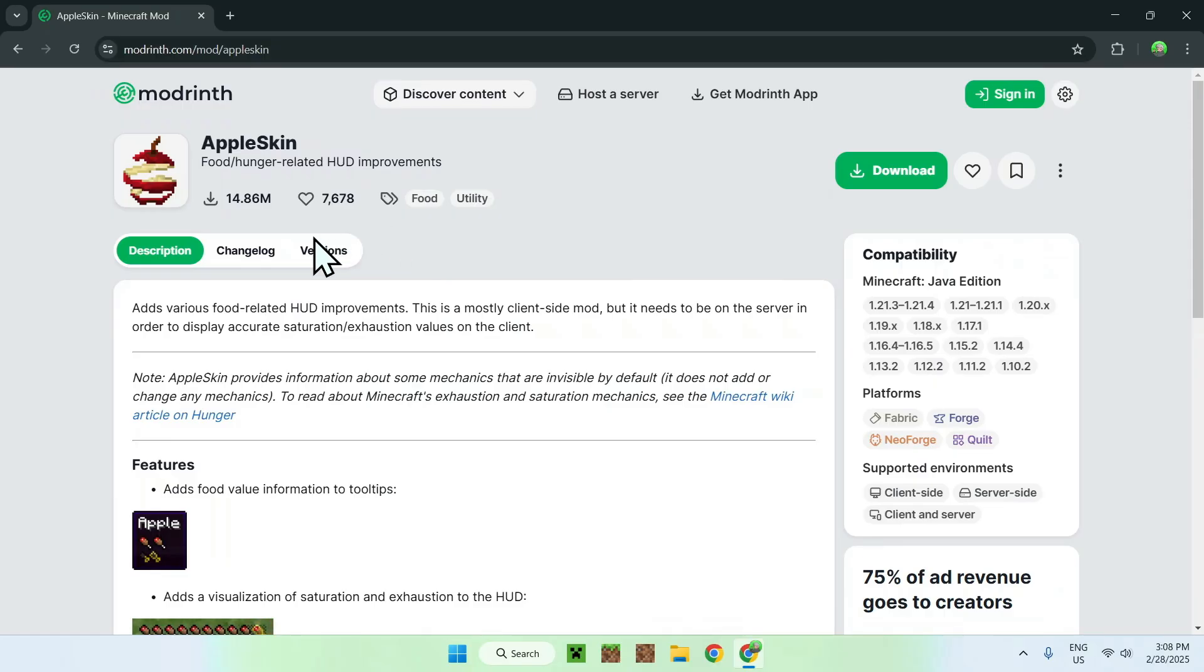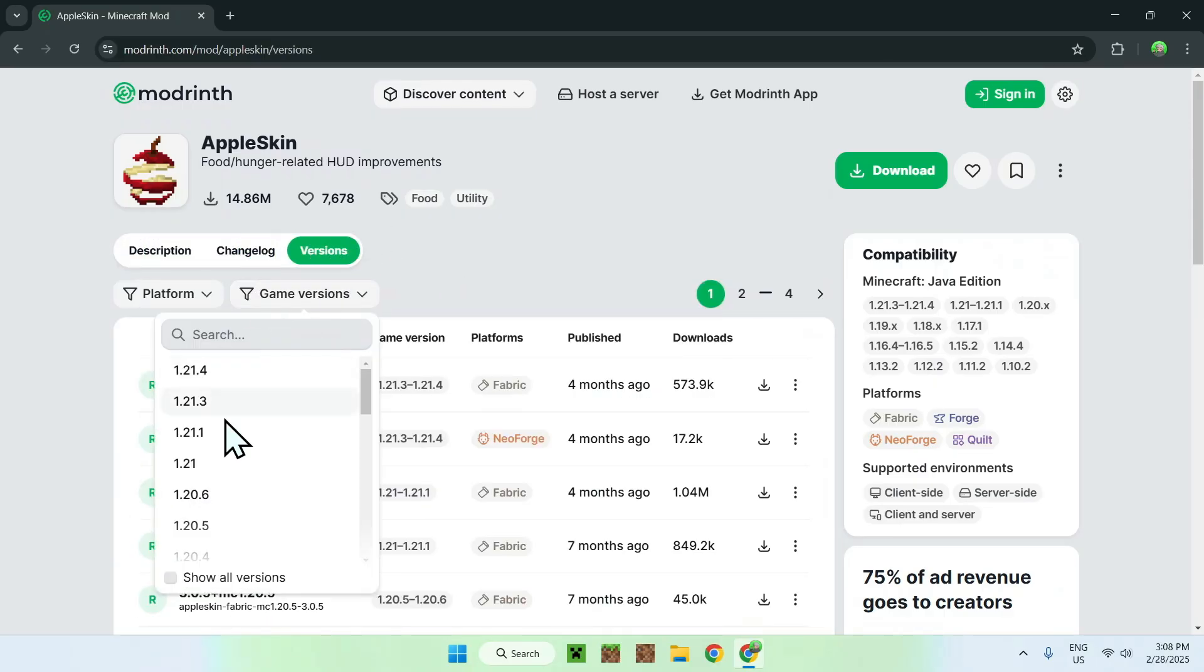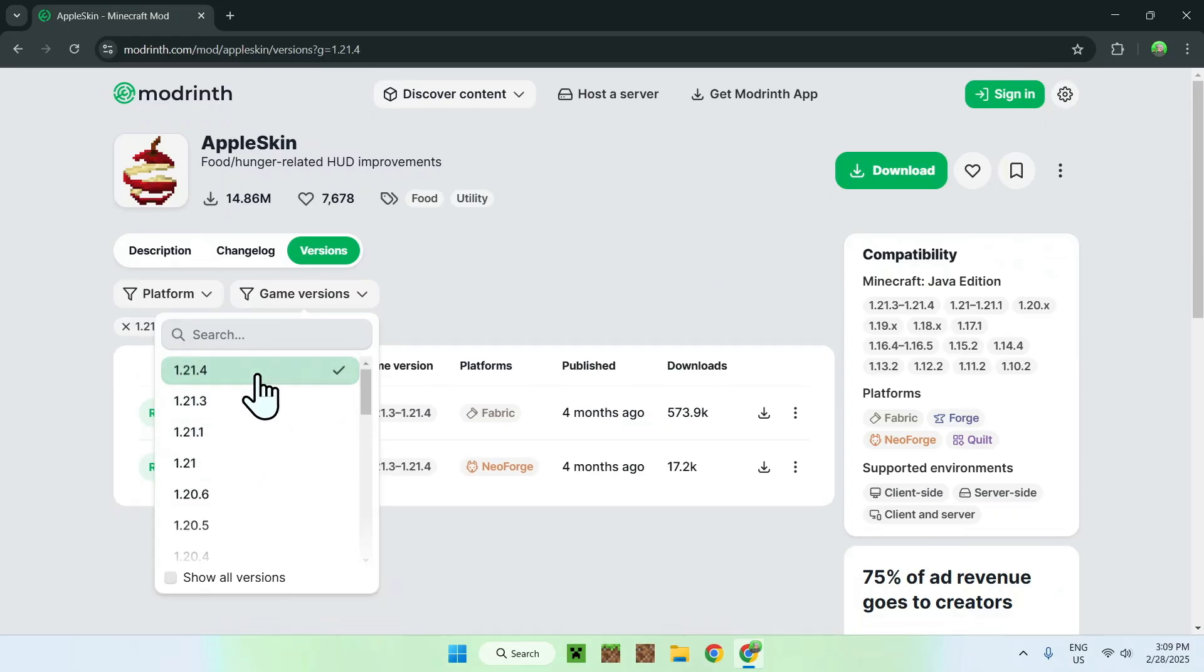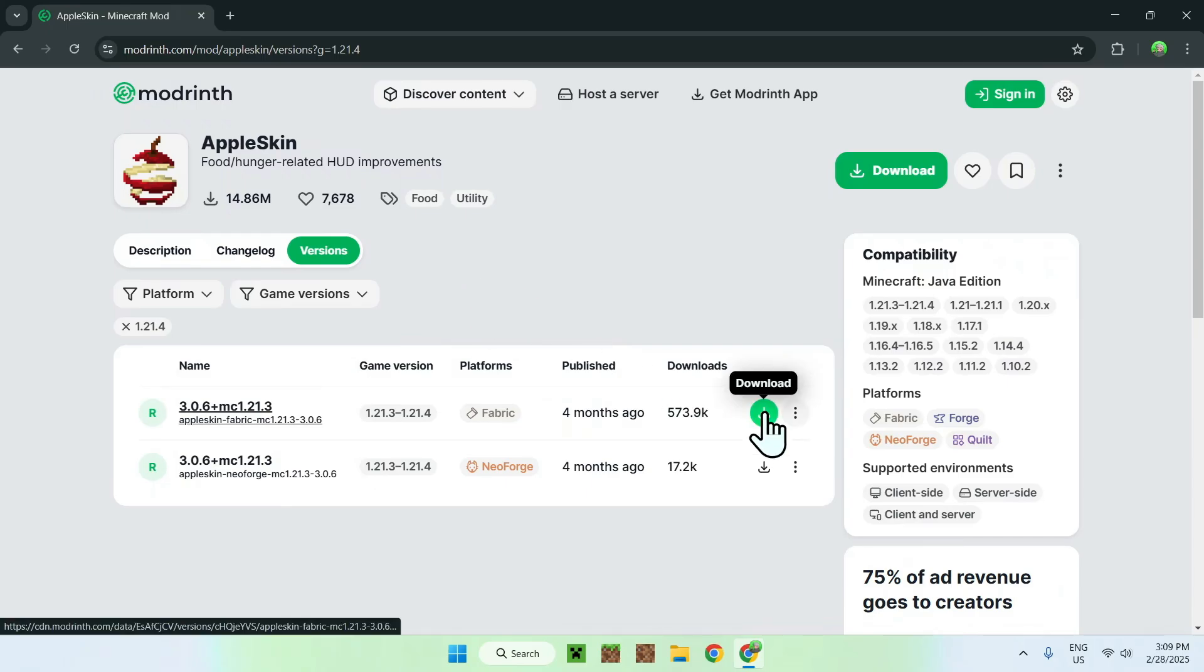All you want to do here is go to the Versions tab, then go to Game Versions and select what game version you want to play. I'm gonna select the latest Minecraft version. Here we will be using Fabric, so just choose the Fabric one and click the green download button.